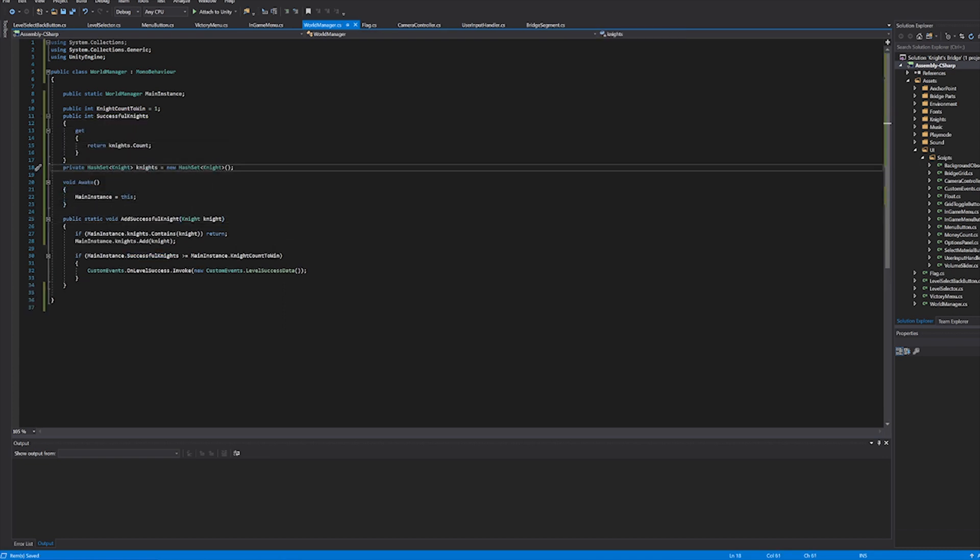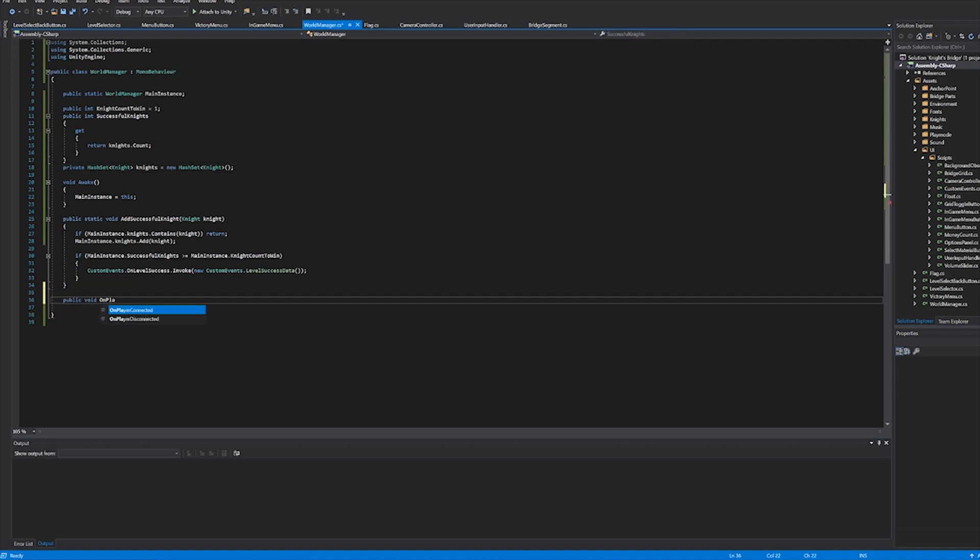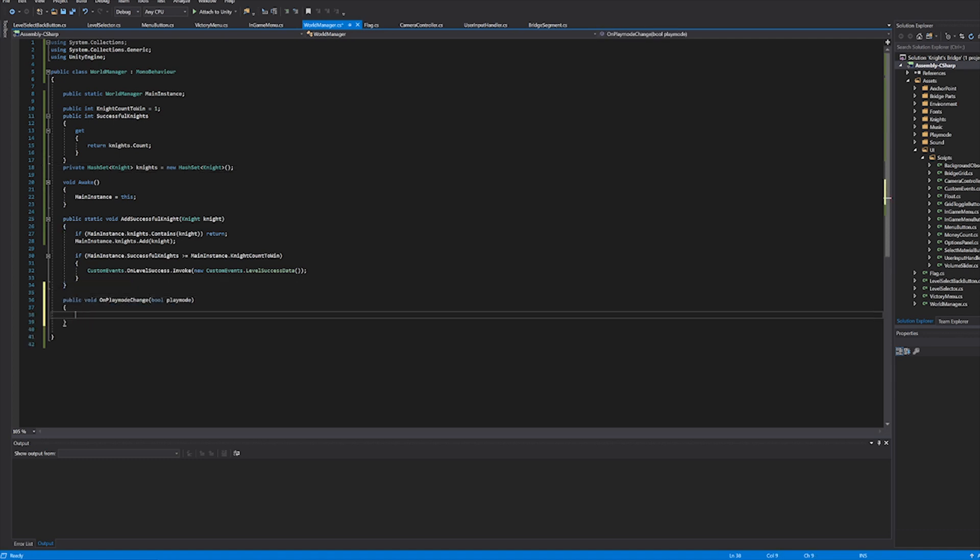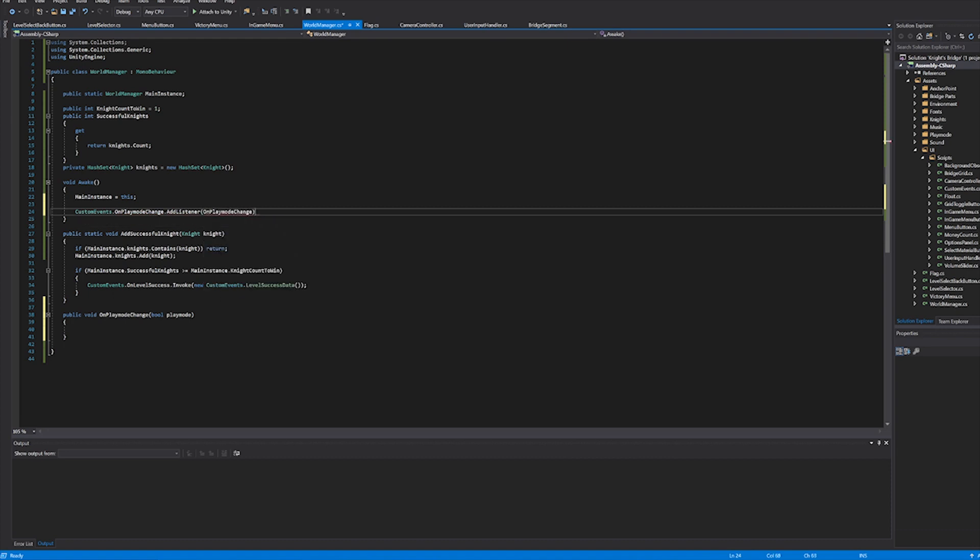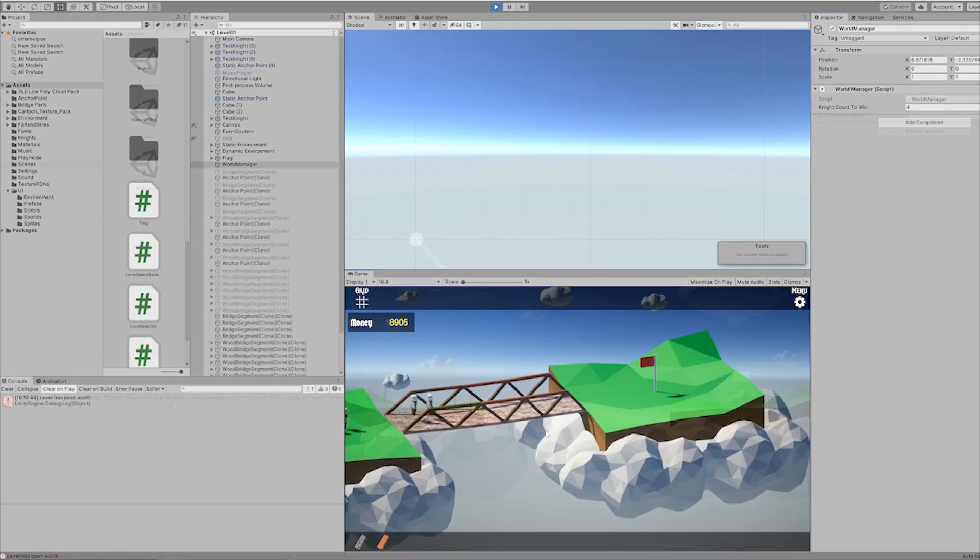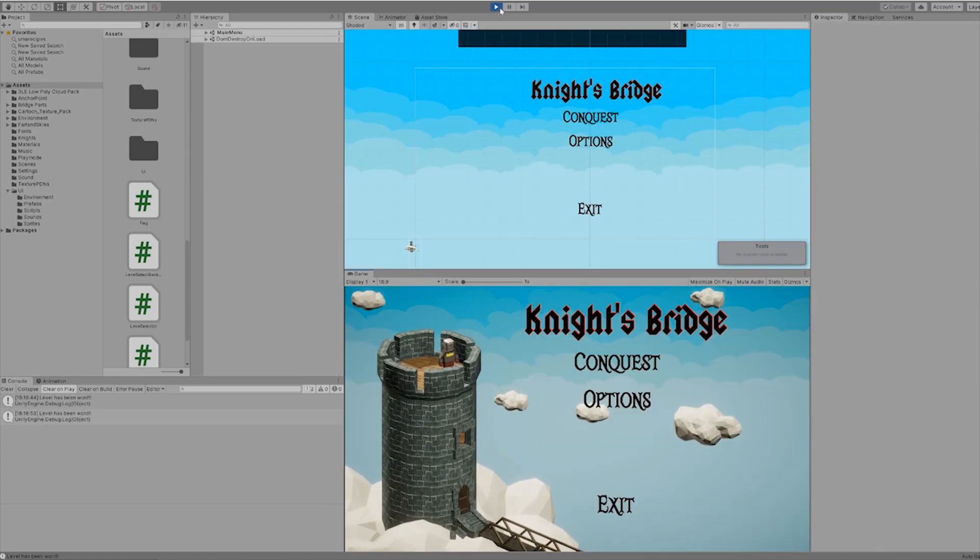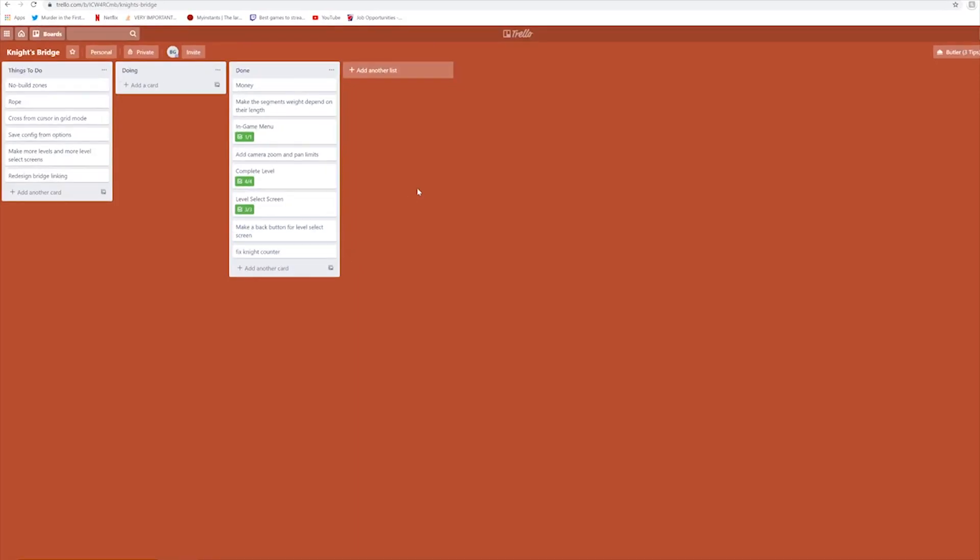I fixed it by making it so that each knight can only be counted once by keeping track of which knights have already crossed into the flag. It was pretty simple to fix. After testing and making sure it worked, I was very, very happy.